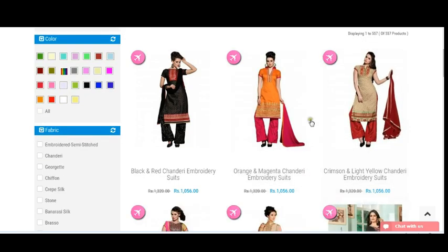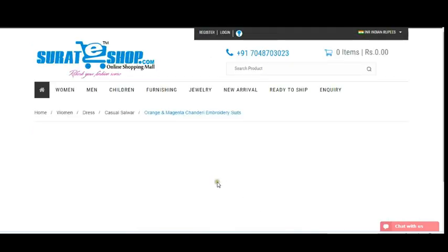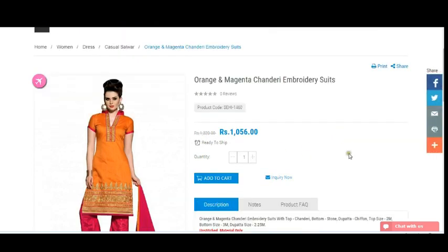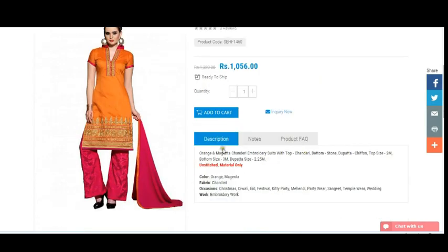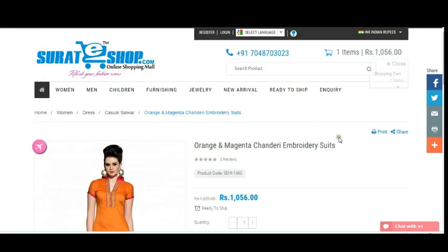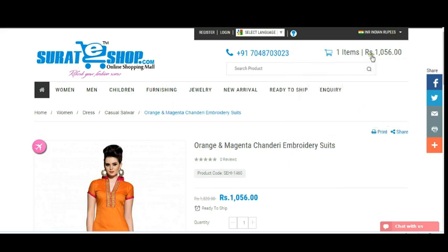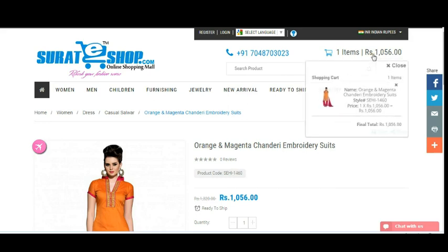If you want to purchase a product, simply click on View Details. It shows you the price, and you can purchase in bulk quantity by simply changing the quantity. It also shows descriptions — for example, this product is unstitched material only. To purchase, simply click the Add to Cart button. Your cart is then filled with this item showing the name, style, and price.